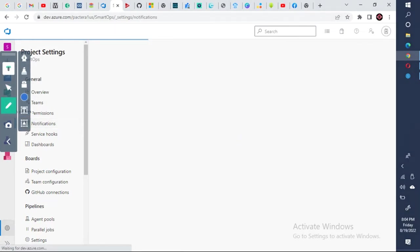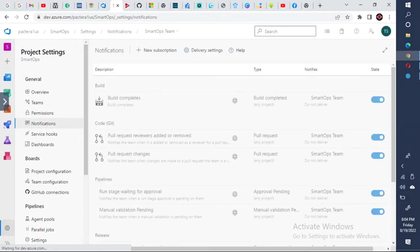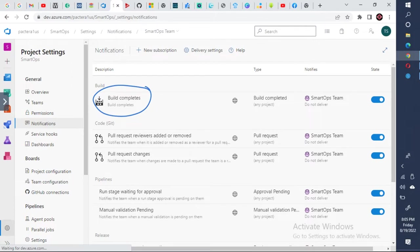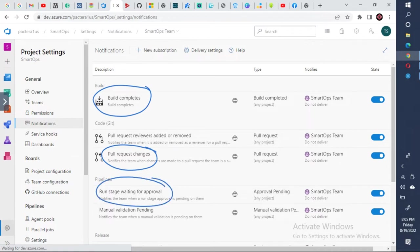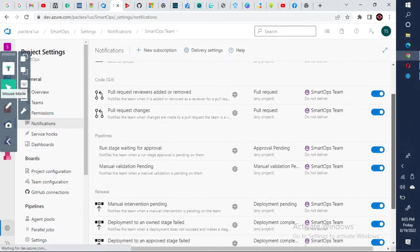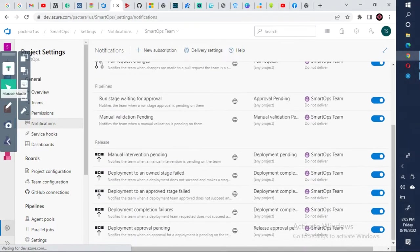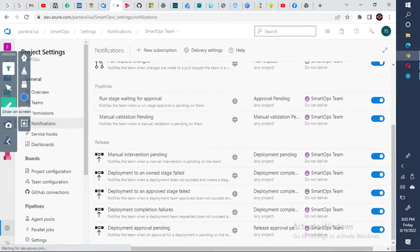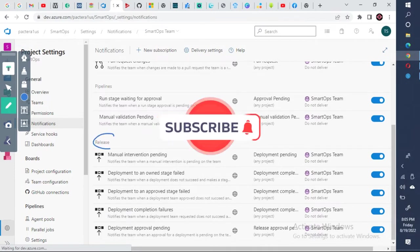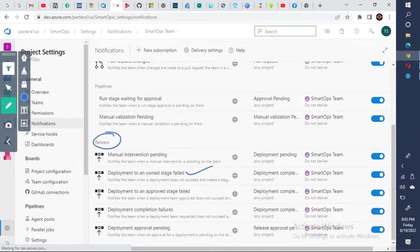Now once you click on notifications, you will see various options enabled. When build completes, there is a notification already enabled. When someone is creating a pull request, it is enabled. Someone is waiting for the pipeline approval, and there is a notification. Similarly, you have other options like for the release deployment, approval pending, failures, and everything.